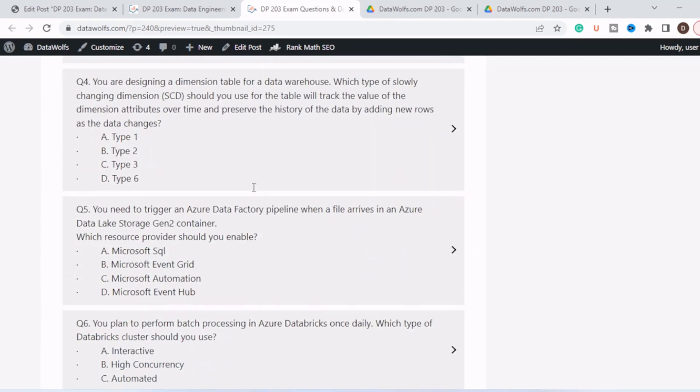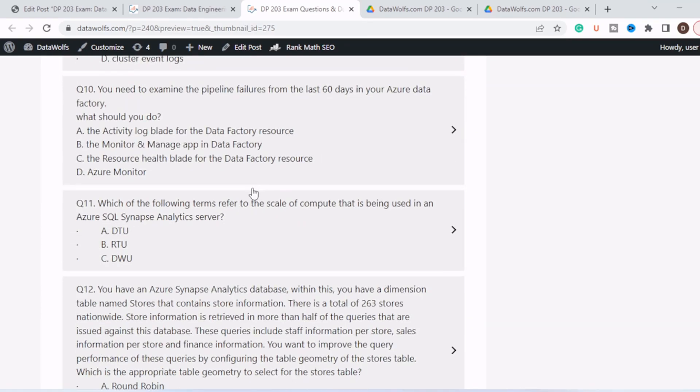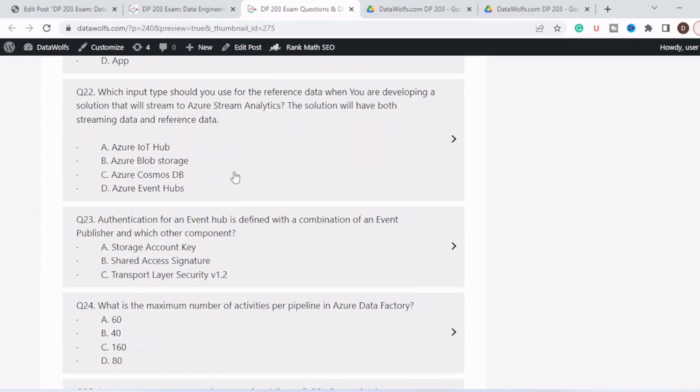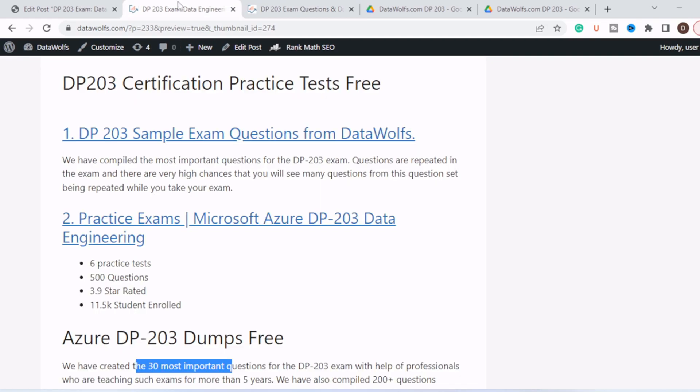So you just need to click on this page and it will redirect you to this page, and this page consists of 30 most important exam questions. You can go through it. I must recommend you practice this twice or thrice because there are very high chances that these questions might repeat in your exam.